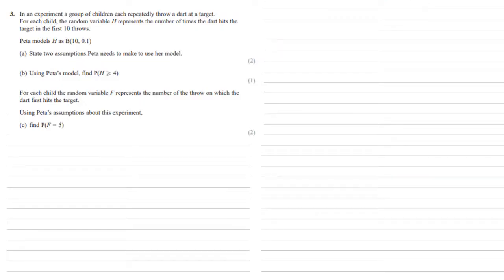In an experiment, a group of children each repeatedly throw a dart at a target. For each child, the random variable h represents the number of times the dart hits the target in the first 10 throws. Peter models h as a binomial model with number of trials 10 and probability 0.1.